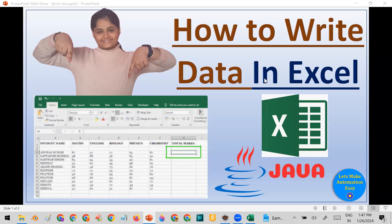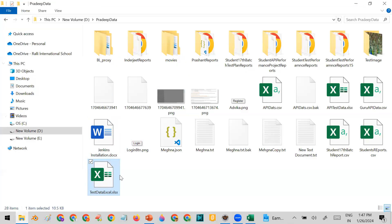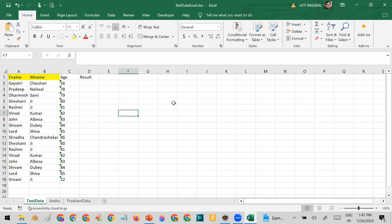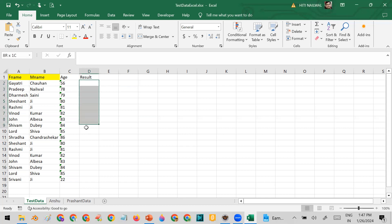Welcome all. Today in this session I'm going to show you how you can write data in Excel using Java code in a very easy way. For that purpose, this is my folder — in this folder there is a file called 'test data excel'. This is the test data Excel file which has a first name column, middle name column, age column, and a result column. I will show you how you can insert some data into the cells of the Excel.